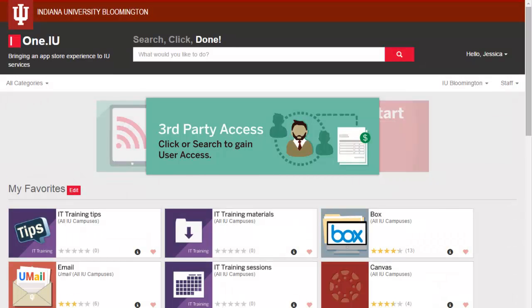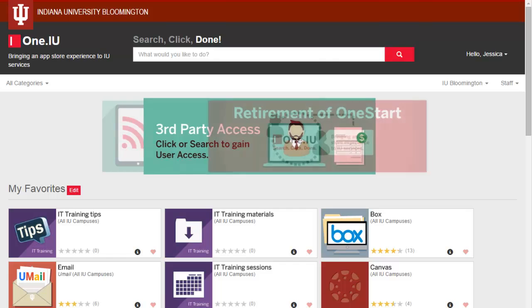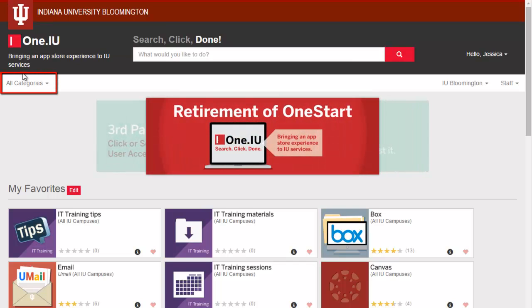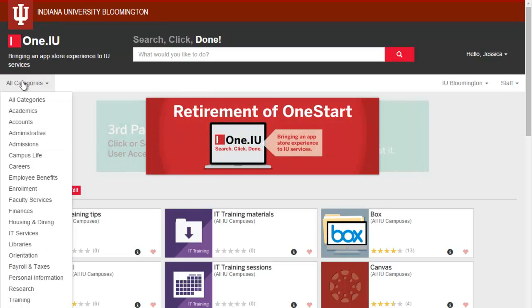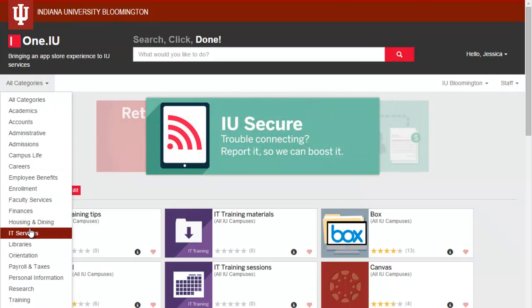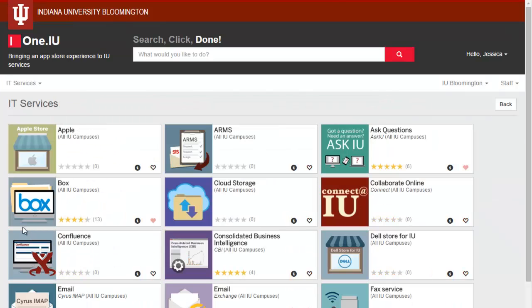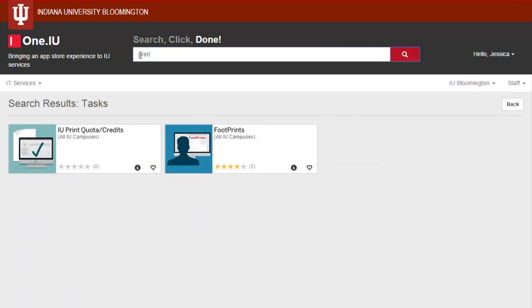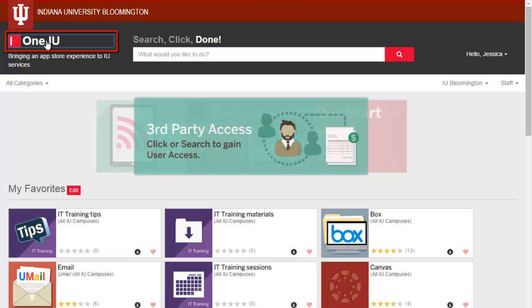The last key navigation feature to show you is the ability to see all tasks related to a certain category. By choosing a category such as IT Services, I can now see all of the related tasks for the entire category. I can also search within that category. To exit this category and clear my current search, I can click the One.IU logo in the upper left.